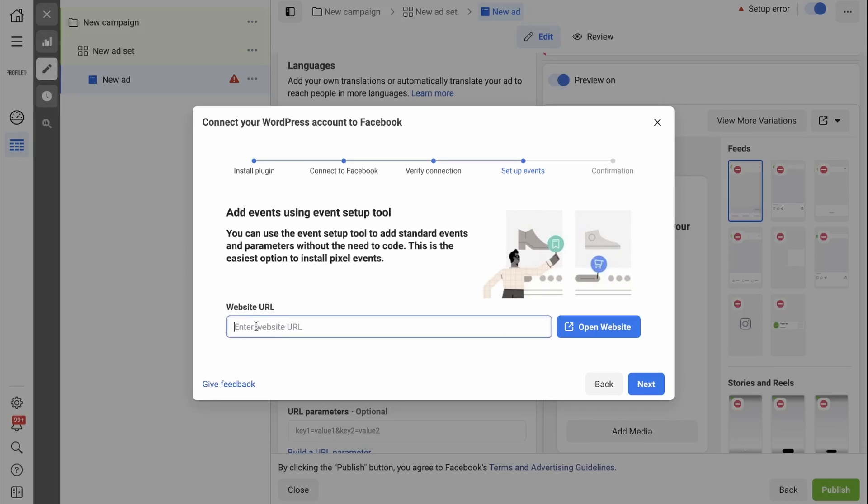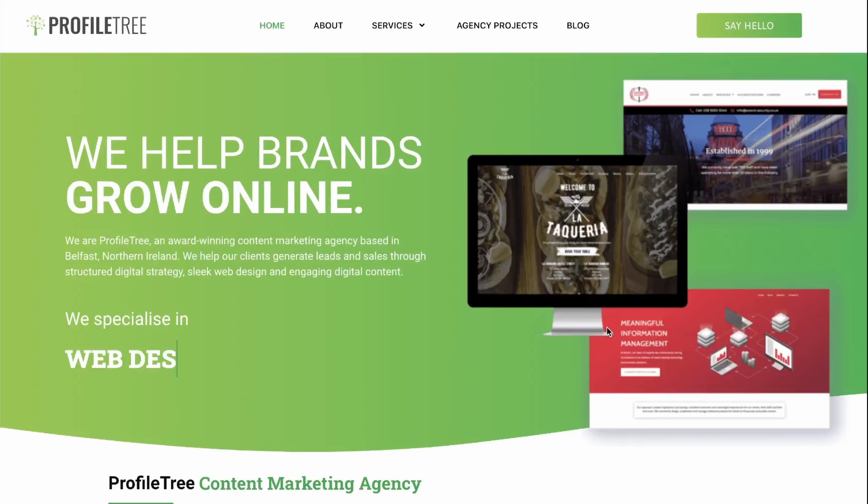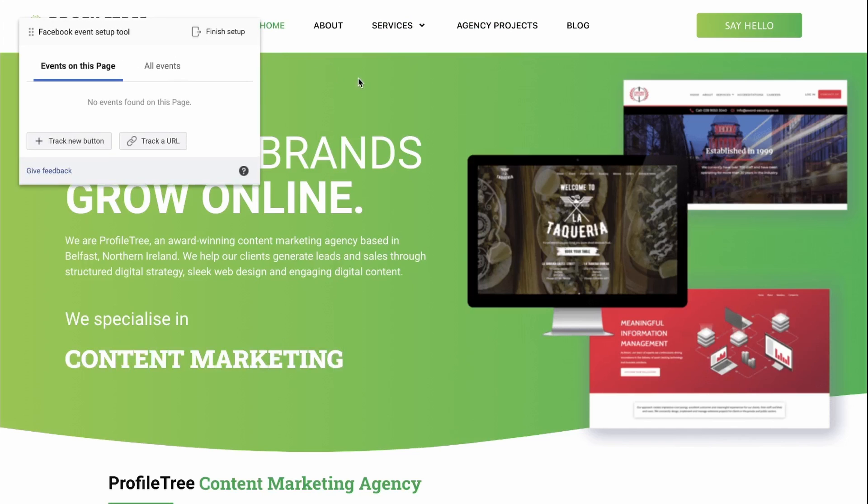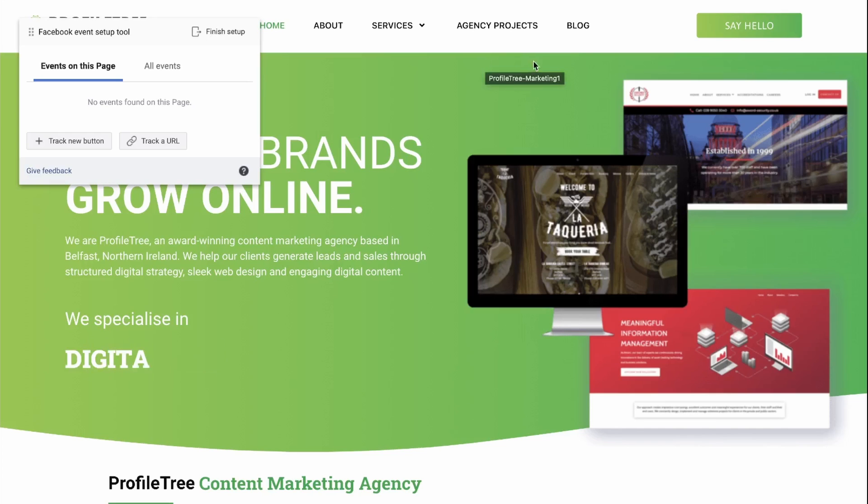You can simply paste your website in here and open your website. And now we'll be able to set events in the website. The Facebook event setup tool populates on the side. And what you need to do is go to the page where an event would occur that you would like to track.